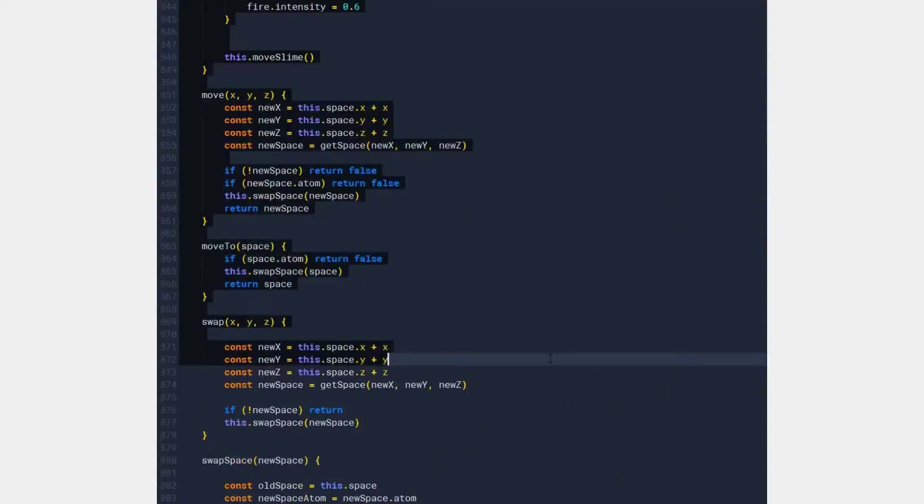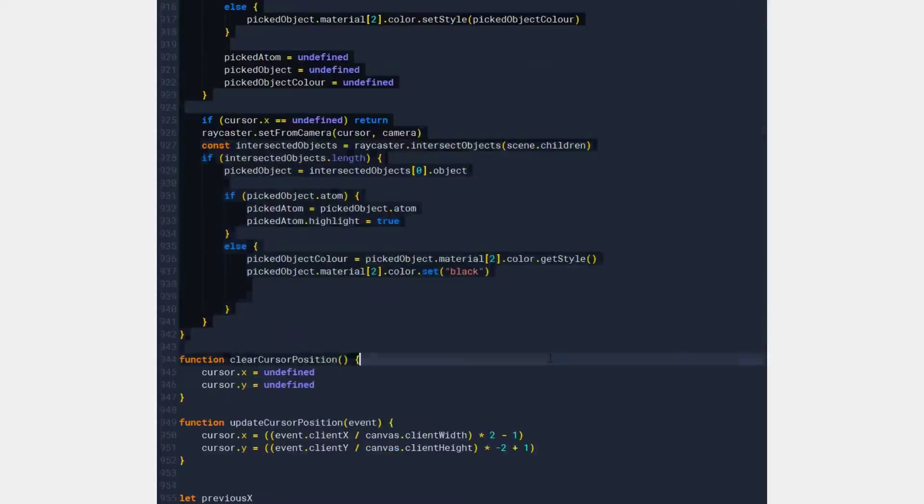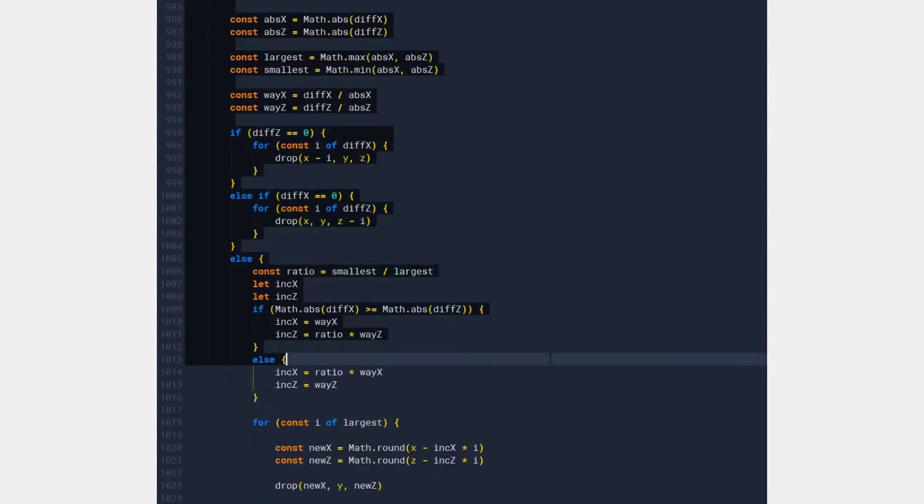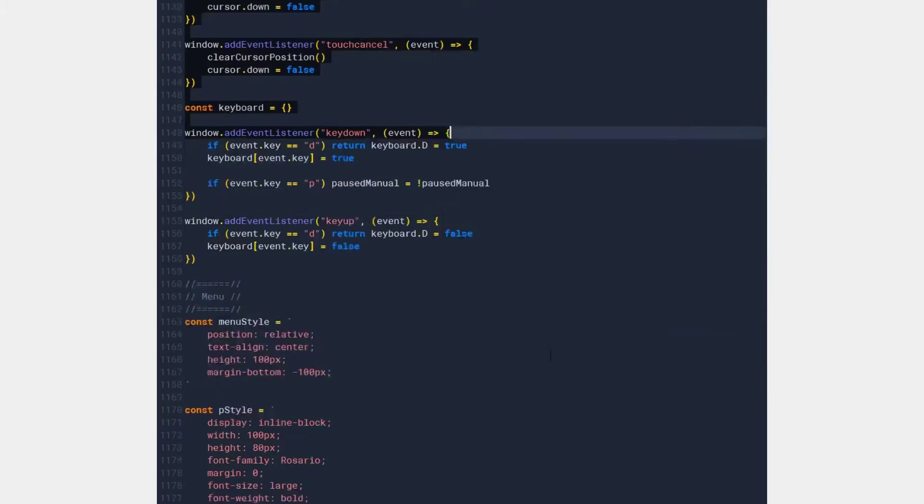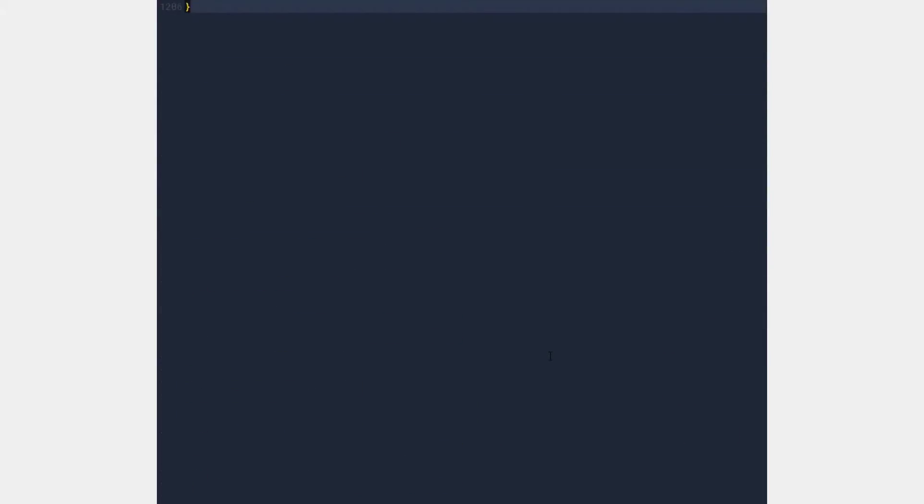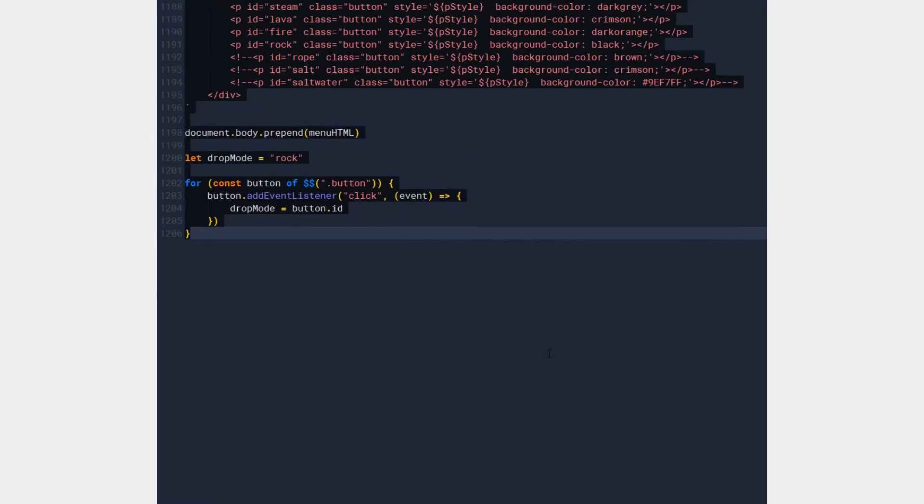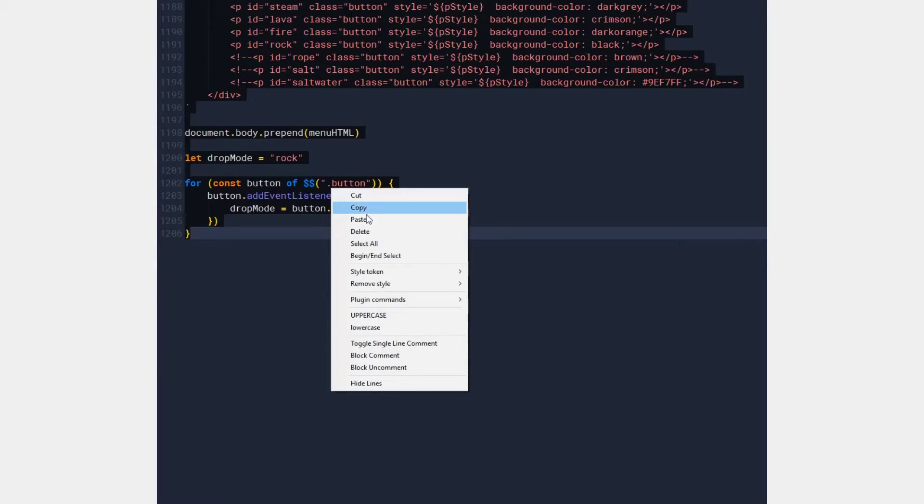So I went through everything and deleted it. And I started again. Yeah, because basically it was running too slowly and the code was too messy. I wanted to make it a lot bigger and a lot more impressive because some of the temperature stuff was really killing my computer.